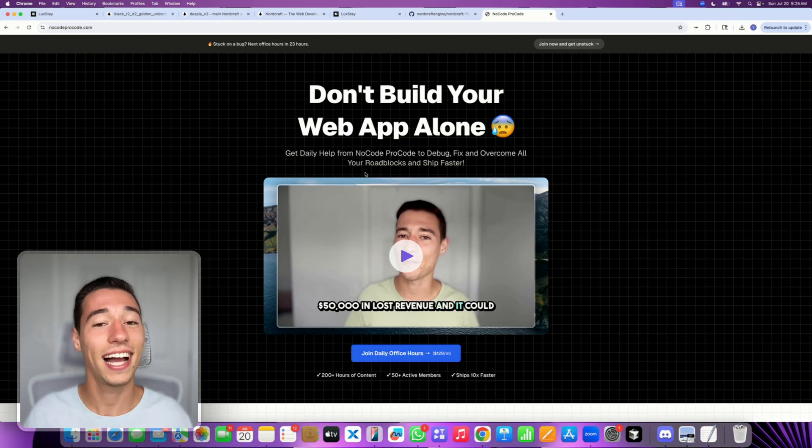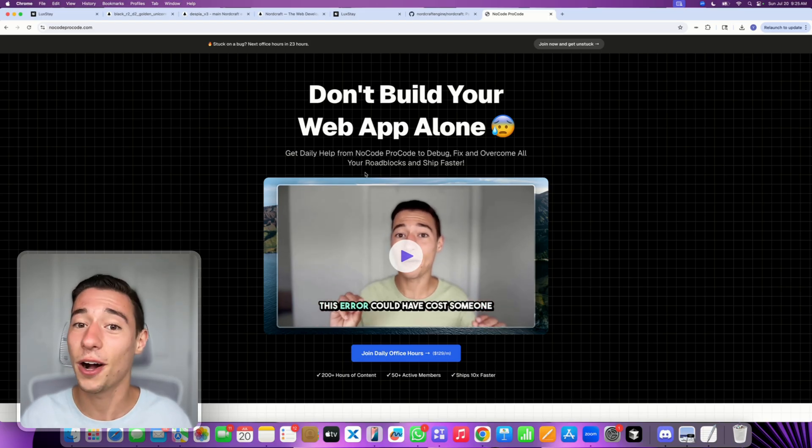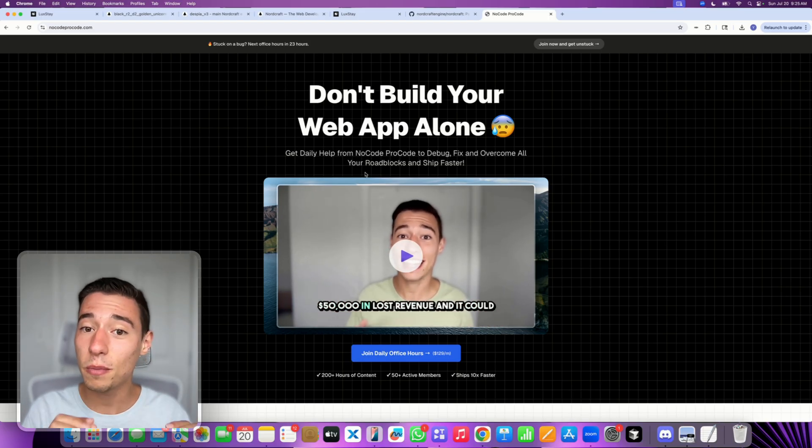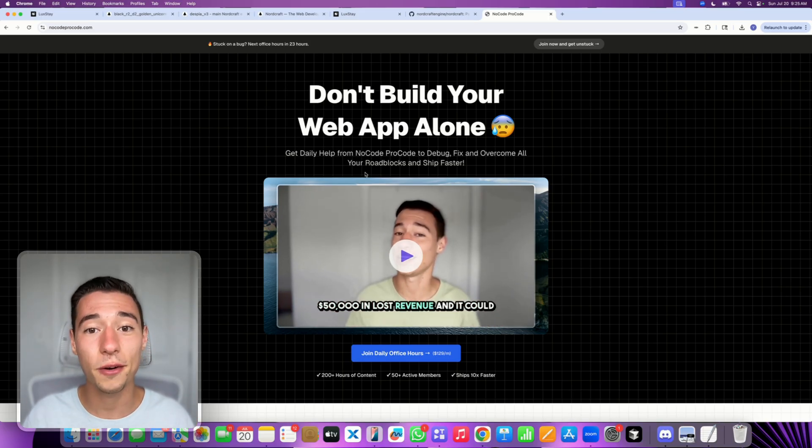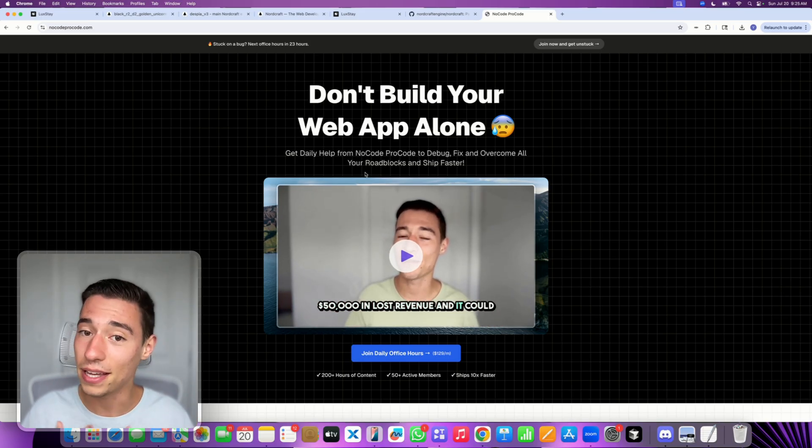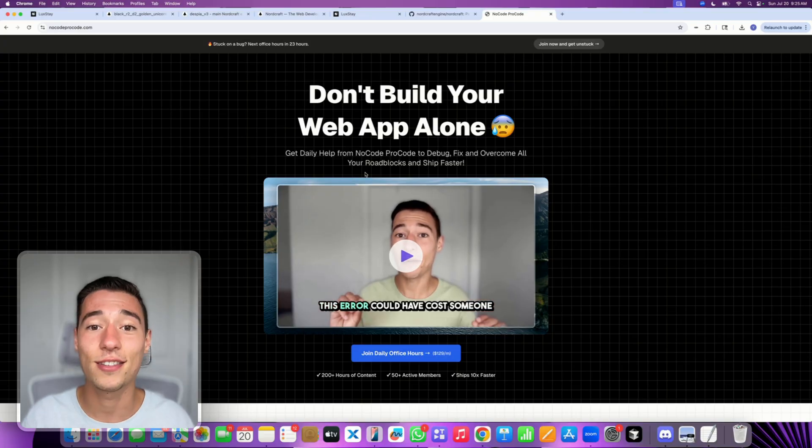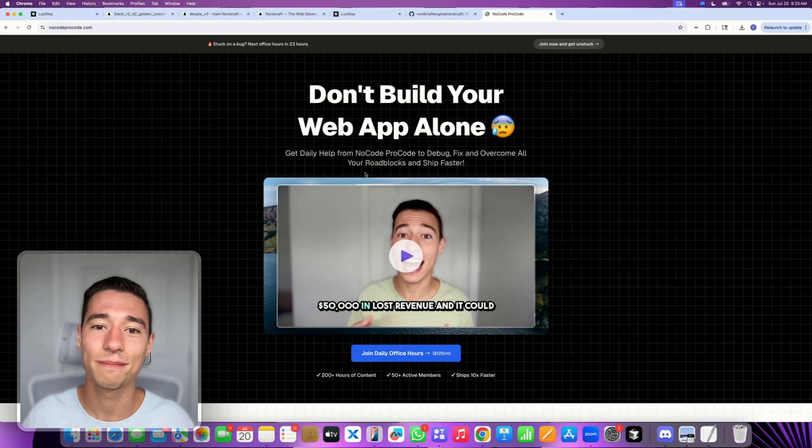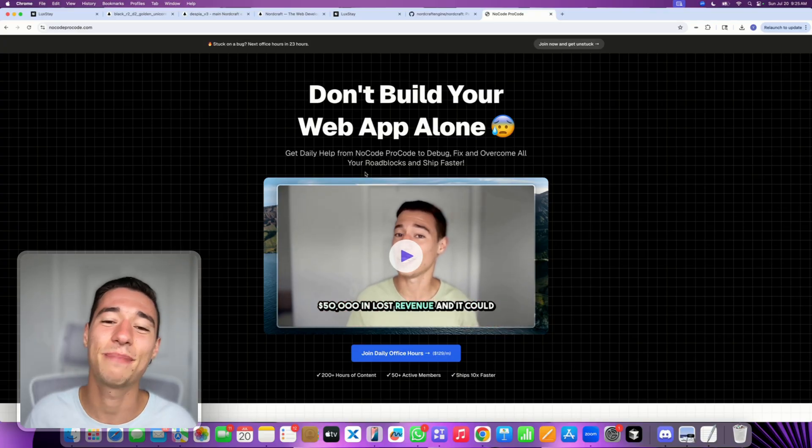Thank you so much for watching. I can't wait to see all the exciting applications that you will be building using Nordcraft, in my opinion, the best NoCode app builder out there. Take care. Bye.